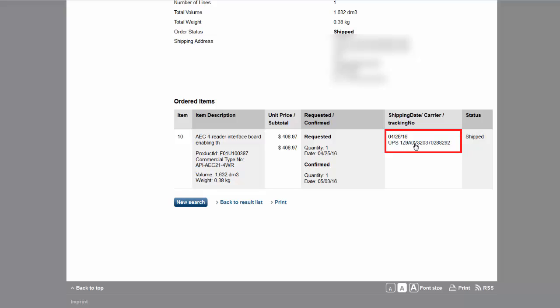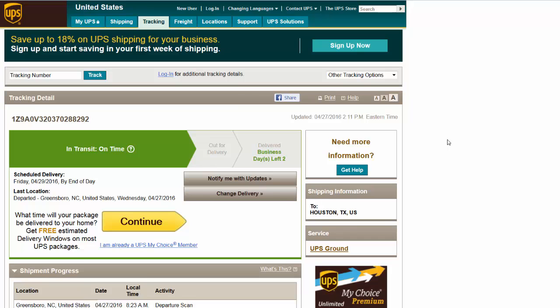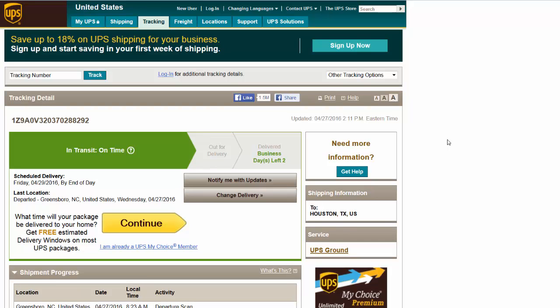You can click on the tracking number to be redirected to either the UPS or FedEx website to view the shipping status of your order.